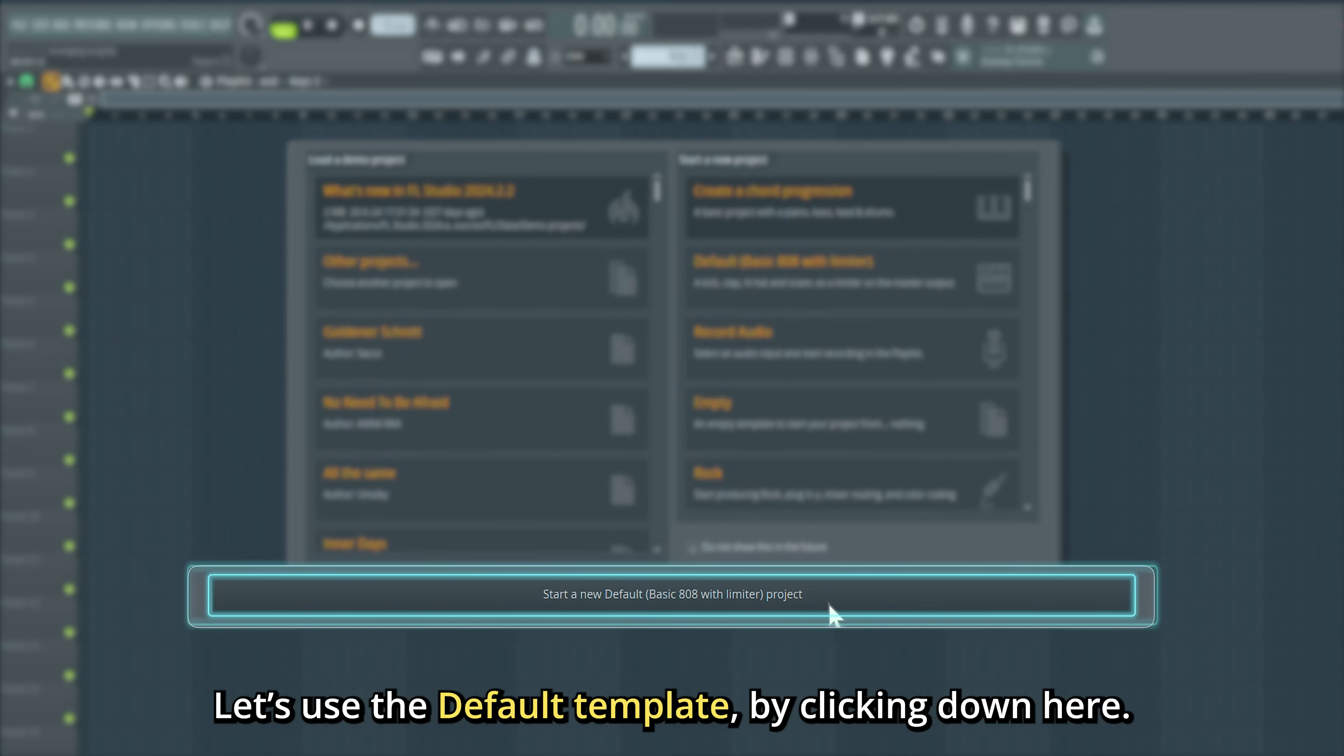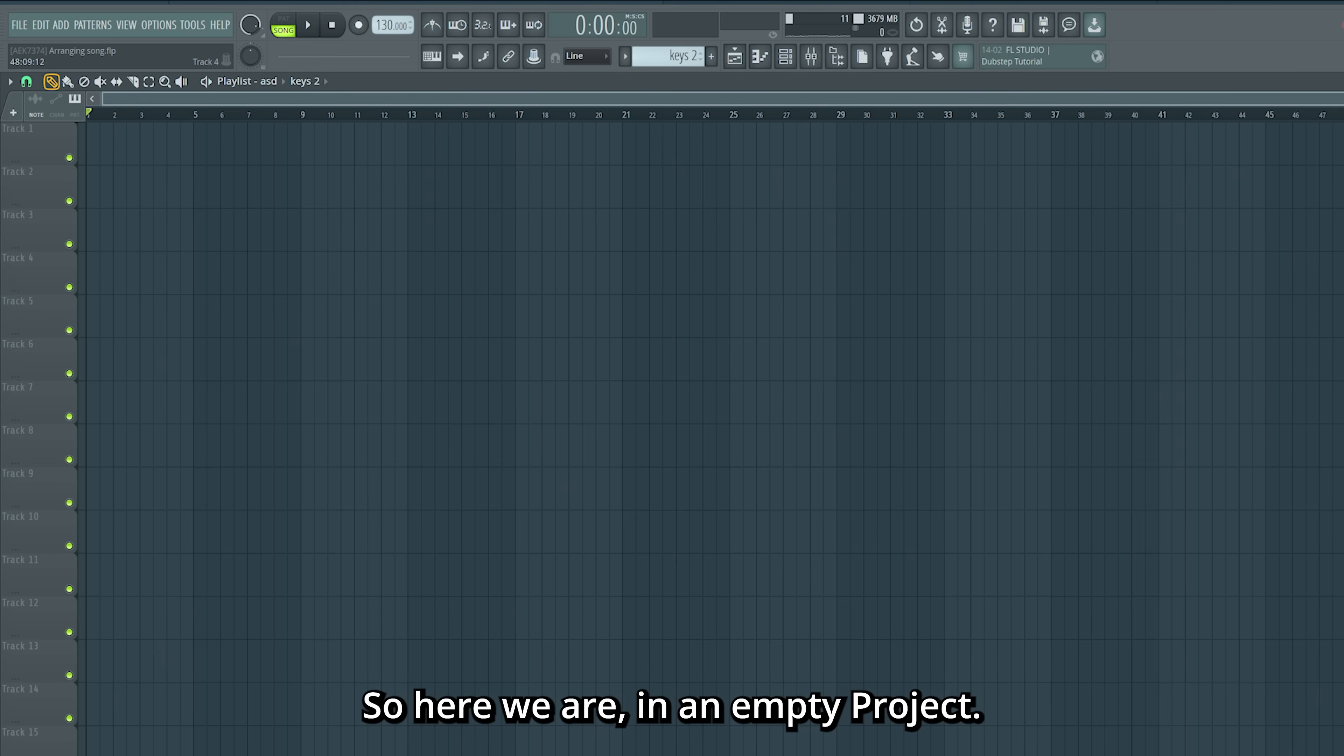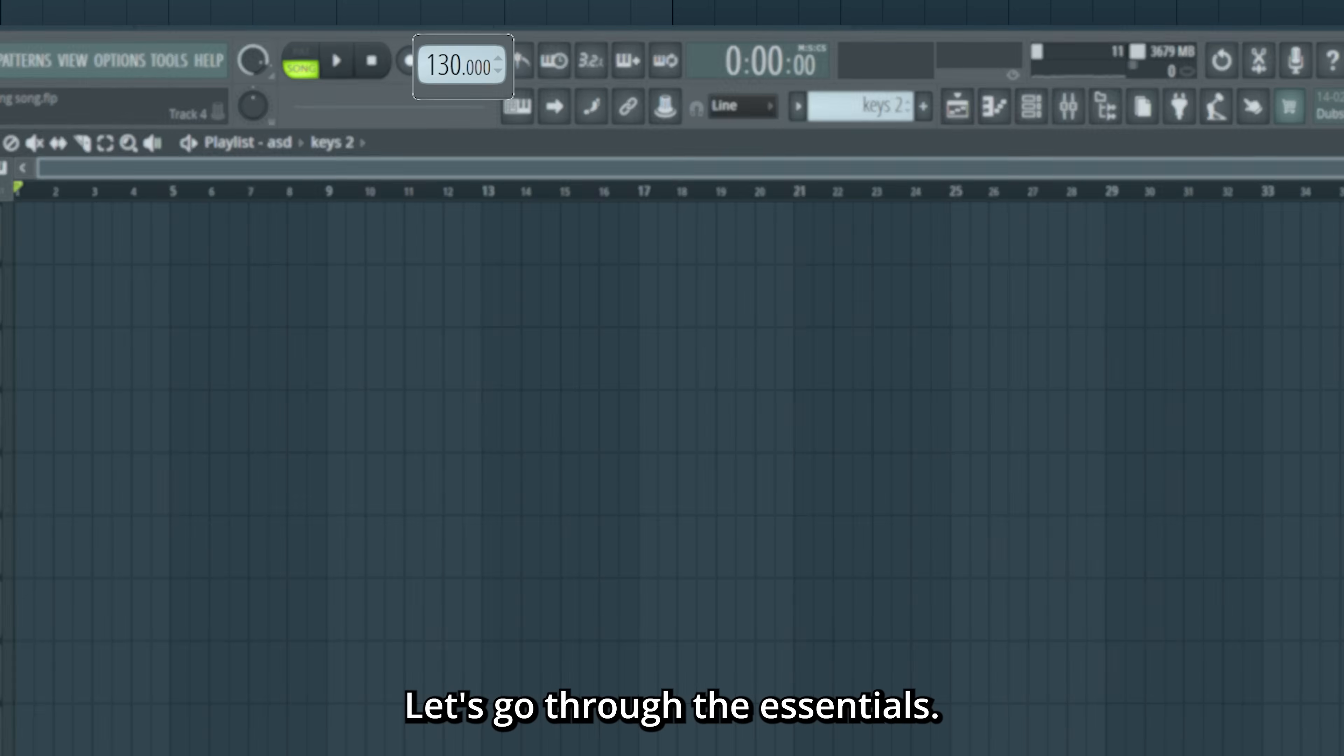Let's use the default template by clicking down here. So here we are, in an empty project, let's go through the essentials.